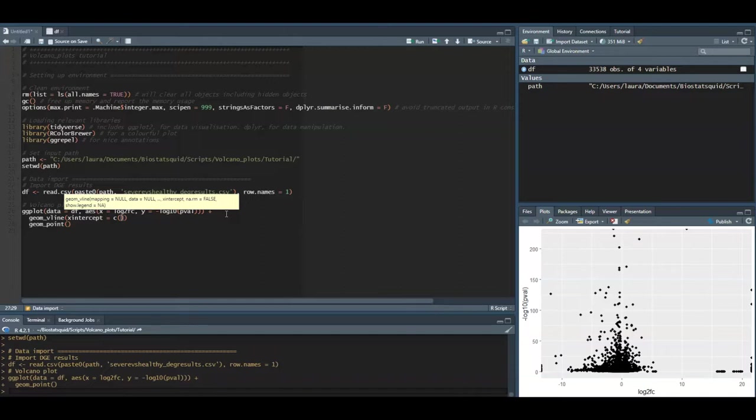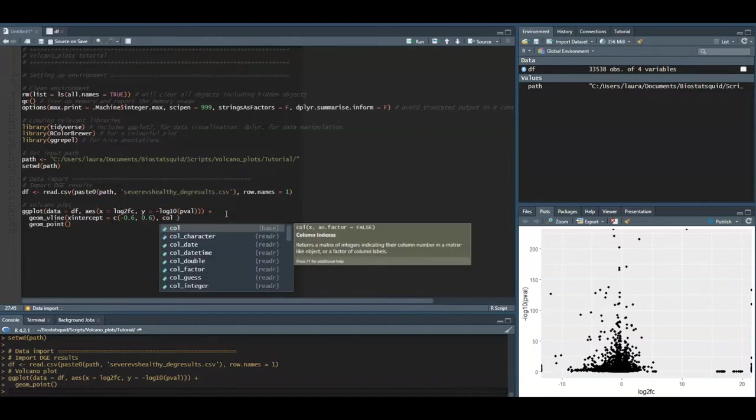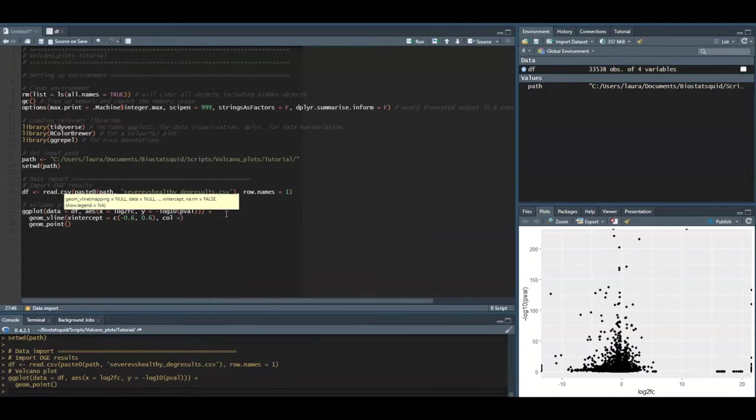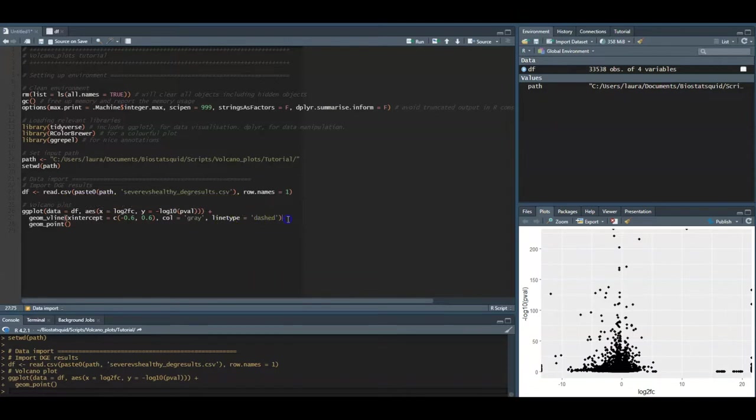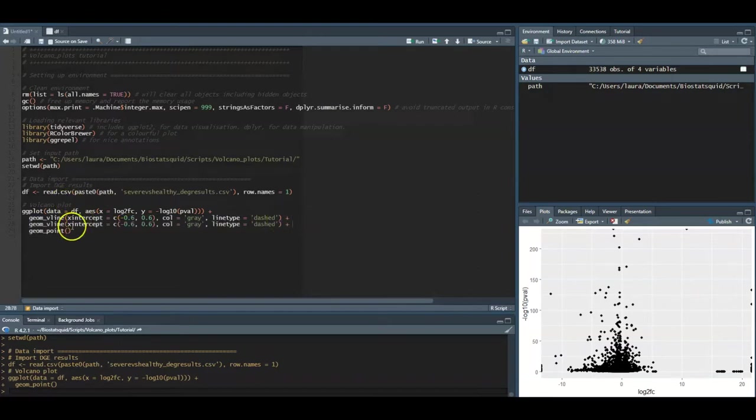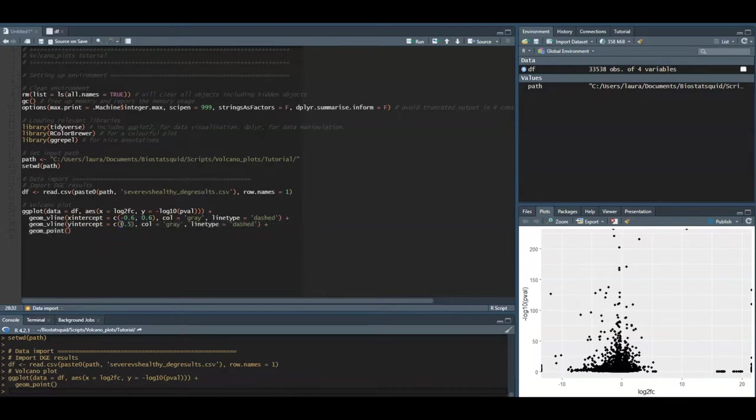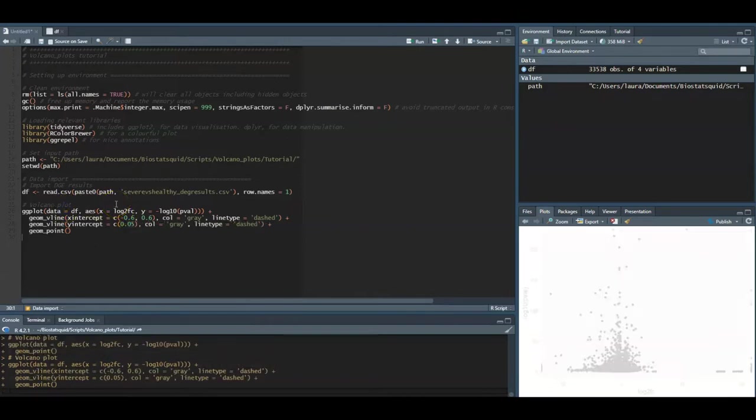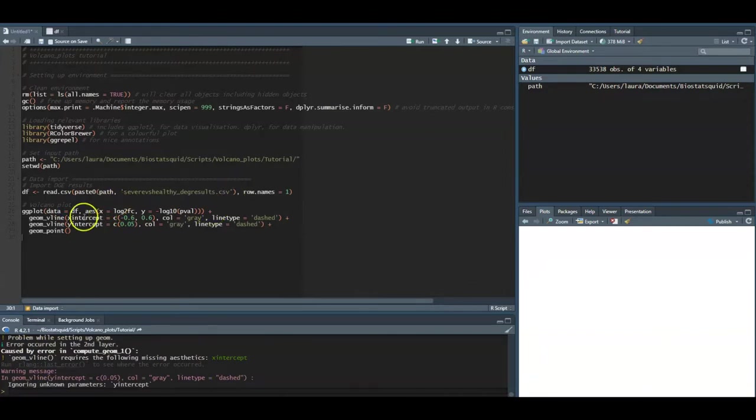We will do that with geom_vline and then we have to specify where the x-intercept is. In this case we want two vertical lines. It's really up to you what threshold you decide, it depends on your data set. For this example we will use thresholds of minus 0.6 and 0.6. These are the thresholds for our log2 fold changes which means that genes with a threshold over 0.6 will be considered to be up-regulated and genes under minus 0.6 will be considered to be down-regulated. We can specify the color and even the line type, dashed let's say. Now we will add a horizontal line for the p-value threshold and we can set the p-value threshold to be 0.05.